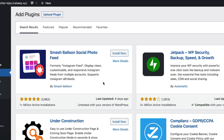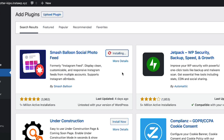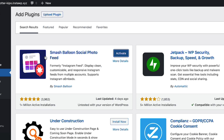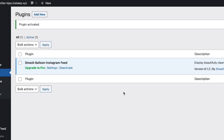This plugin has been around for a long time — over a million people using it — so it's a great plugin. Let's go ahead and hit Install Now. That's going to install the Smash Balloon plugin that will pull our Instagram feed. Let's go ahead and activate that.